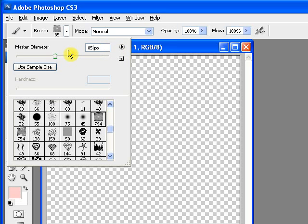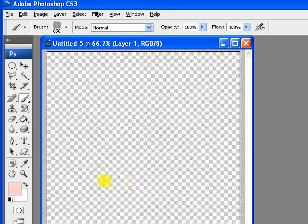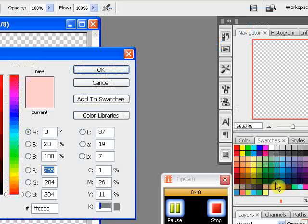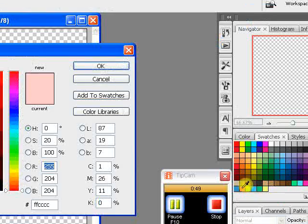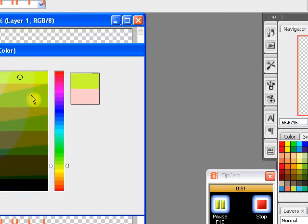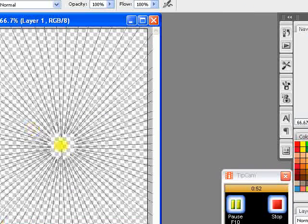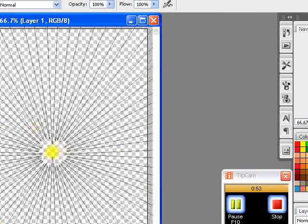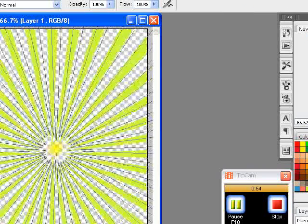Now change your master diameter to 850. Make sure you have it on the color you want, and then hit it about twice.